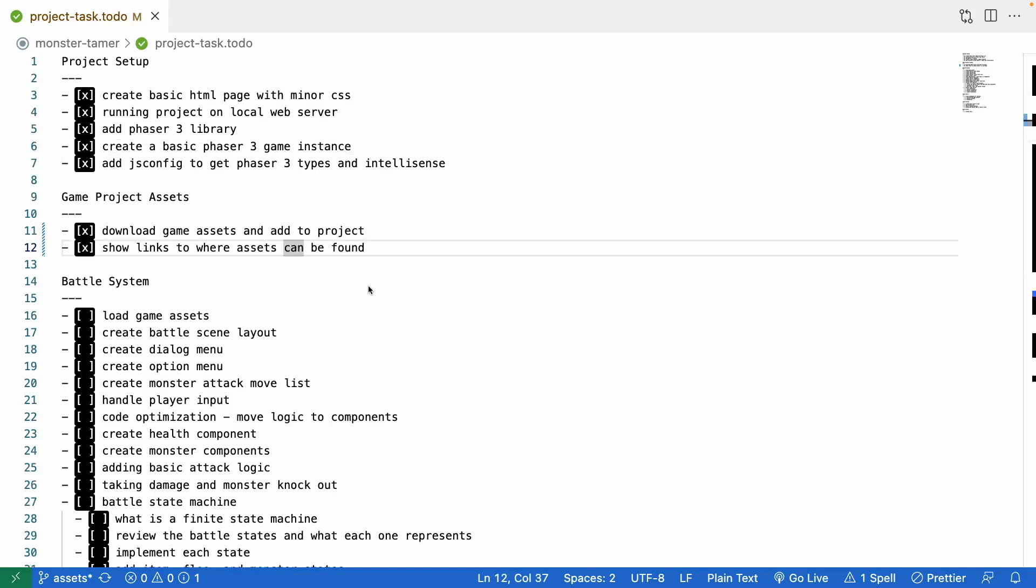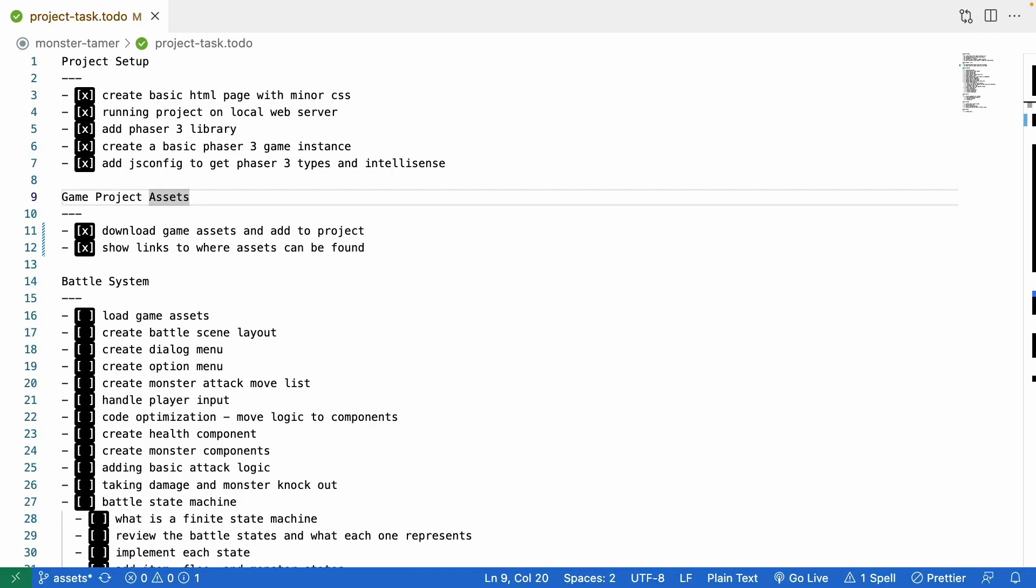All right, now that we have our game assets, we can go ahead and start actually building out our battle scene. As a reminder, there will be a link to the complete source code in the description of the video.